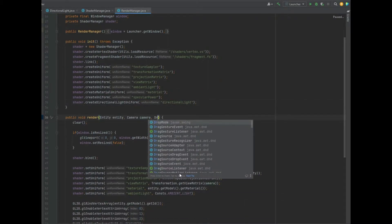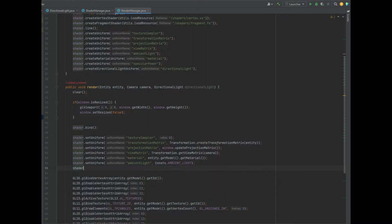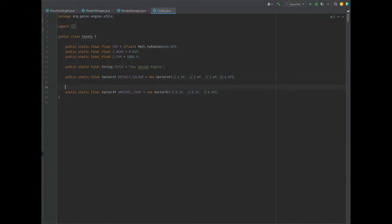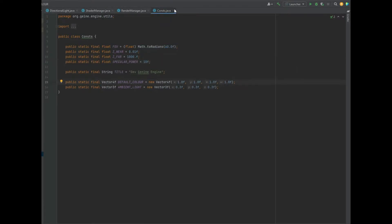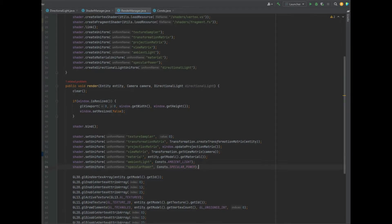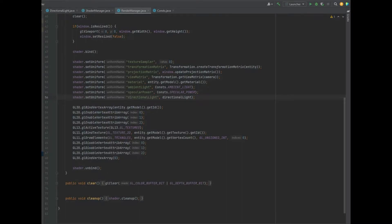In the render method, let's add an instance of the directional light into the parameters. Once we've done that, we call shader.setUniform of specular power — that's Consts.SPECULAR_POWER. If we go to the Consts class, we create a public static final float SPECULAR_POWER equal to 10F. Then back in the render method we also call shader.setUniform for the directional light, passing in the directional light to set those parameters.